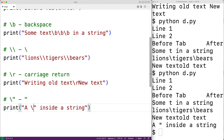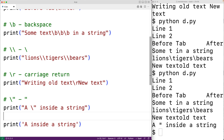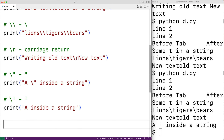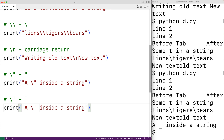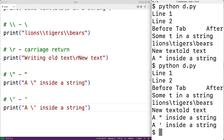In Python, strings can also begin and end using a single quote character. If we want to output a single quote character inside such a string, we do it the same way — we put a backslash in front of it. So backslash single quote gives us a single quote character inside the string, and if we save and run, we can confirm it works.